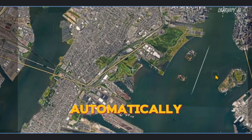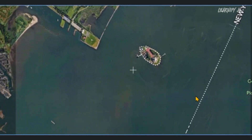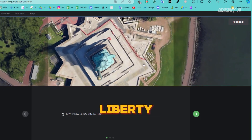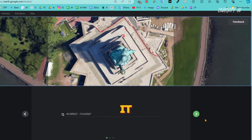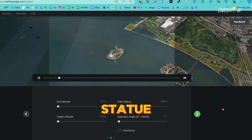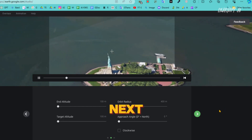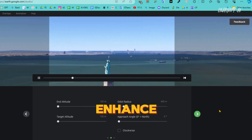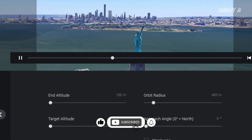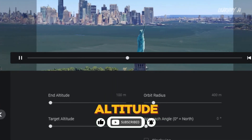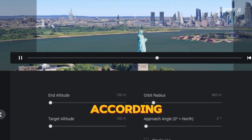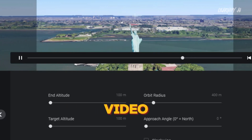You'll see that it automatically locates the monument. Zoom in slightly for a clearer view — and there you have it, this is the Statue of Liberty. Once you've located it, click on the next option to view the drone shot that has been generated. Next, we'll adjust additional settings to enhance your video further. Below you'll find several options including end-altitude, orbit radius, target altitude, and approach angle. You can customize each of these settings according to your preferences to achieve the best results for your video.